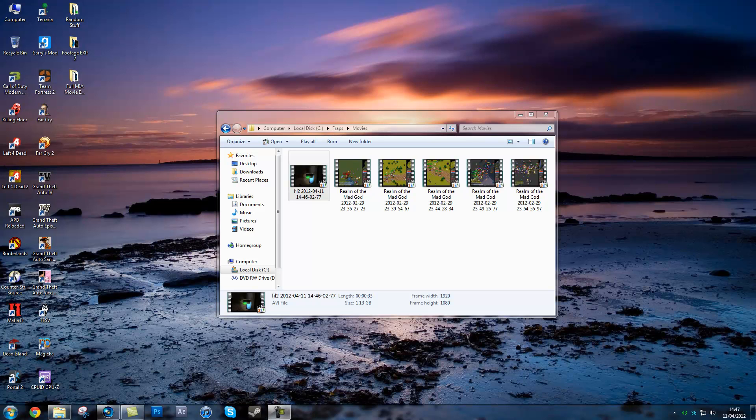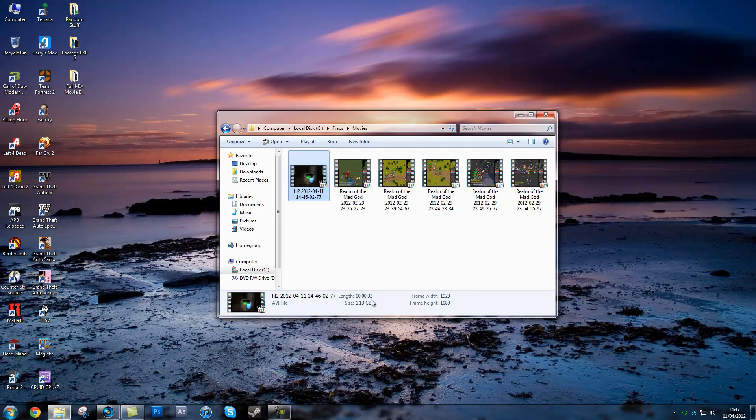Hey guys, this is Lister here and this is going to be a quick render setting video. I found some new render settings that work really well. When you're recording with Fraps, as you can see here, I've got a 33 second video and it's 1.13 gigabytes. Usually when you're running 10 minutes, the video becomes pretty massive.